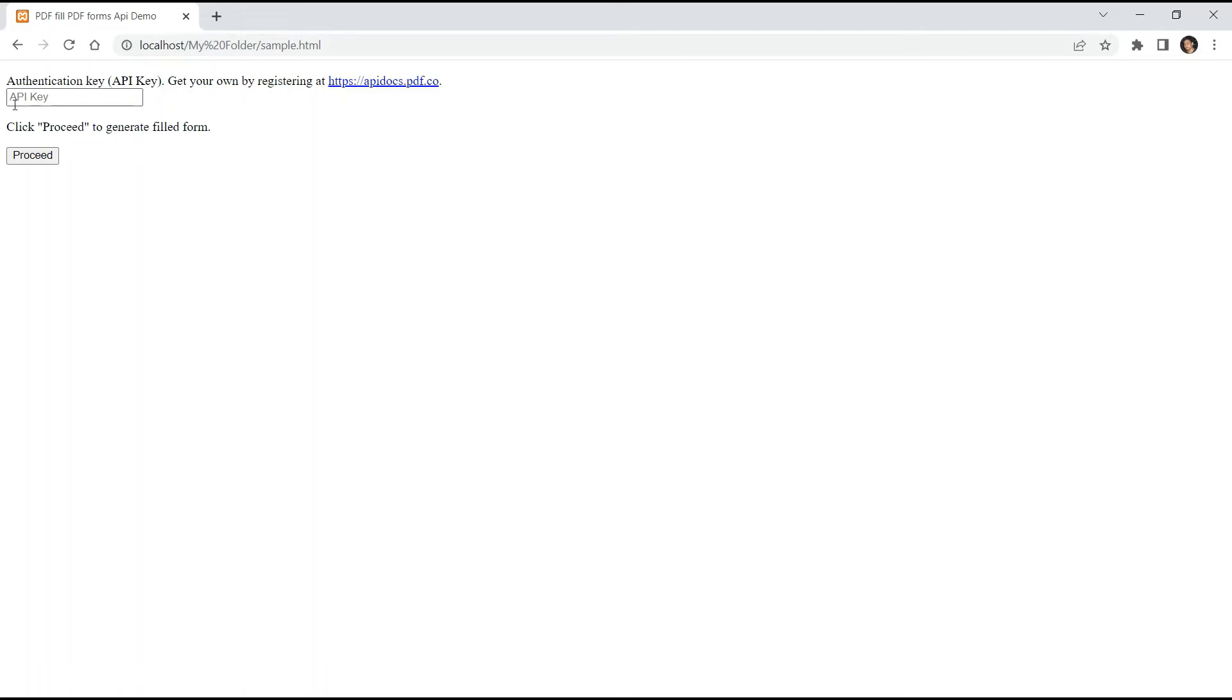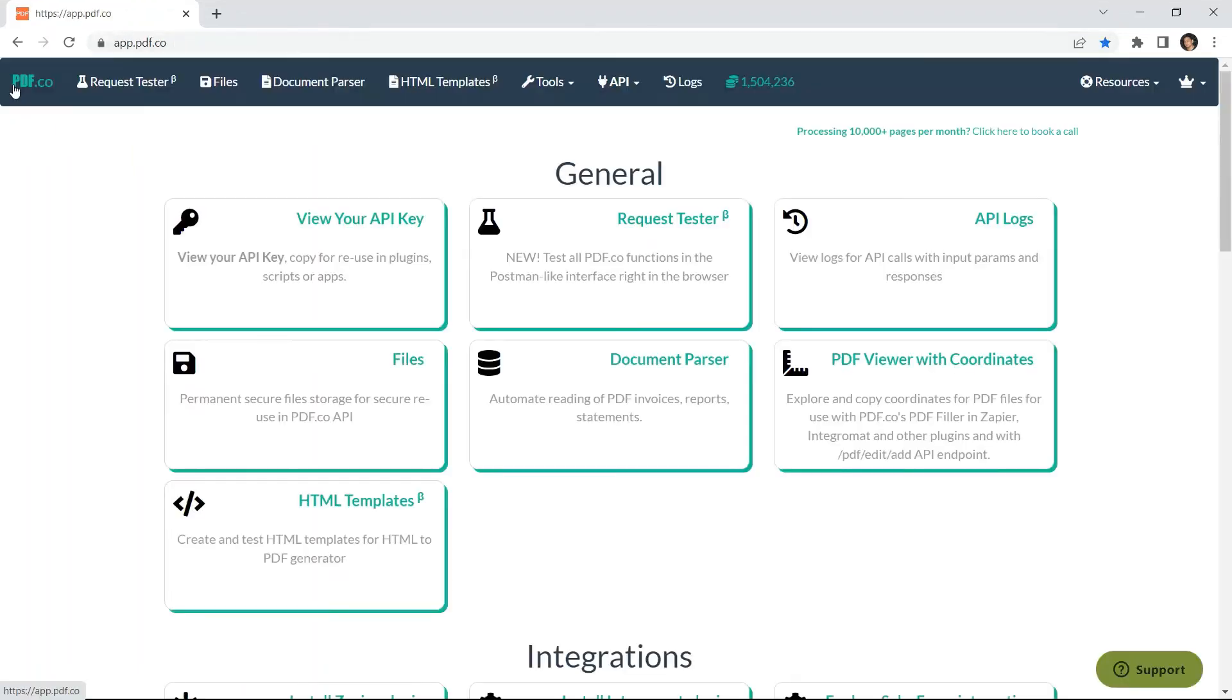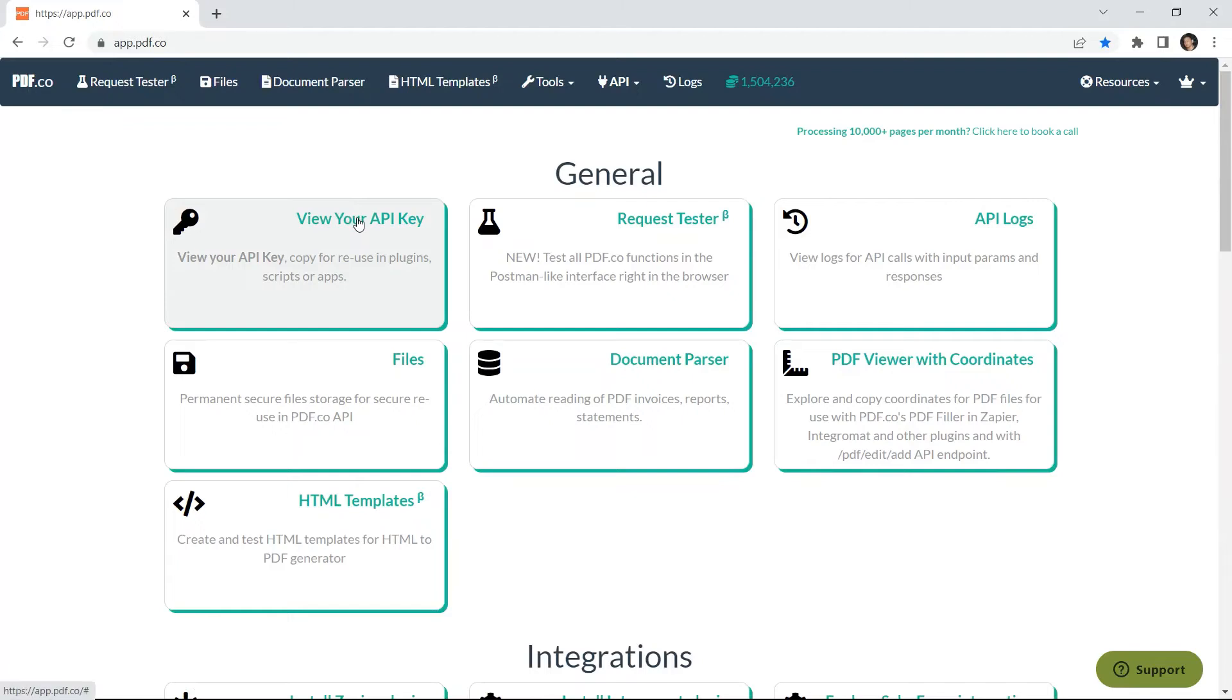For authentication key, add your API key. You can get the API key in your PDF.co dashboard.